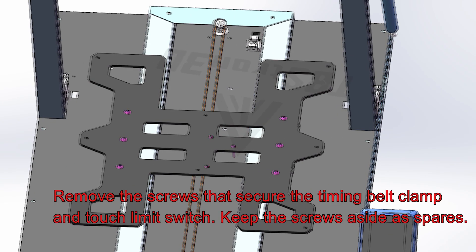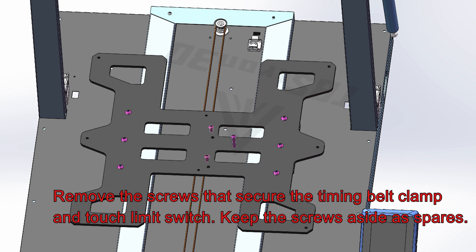Remove the screws that secure the timing belt clamp and touch limit switch. Keep the screws aside as spares.